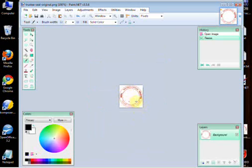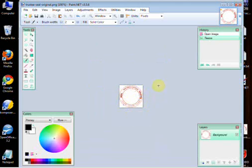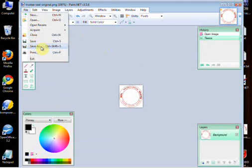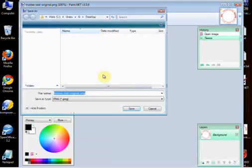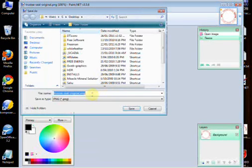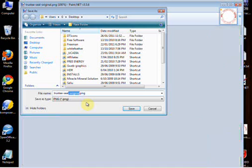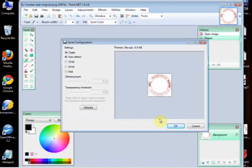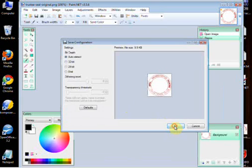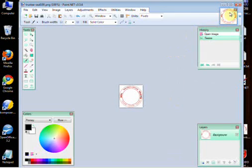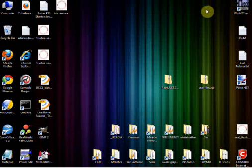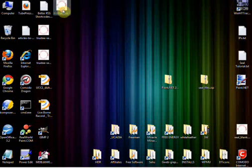And once again, file, save as, and you can save it as whatever you like. Trust seal 100. Again, auto settings, just click OK. Alright, so now we've got a few sizes there, and that's the last one we saved at 100. When you open that, you see it's a nice small size seal.